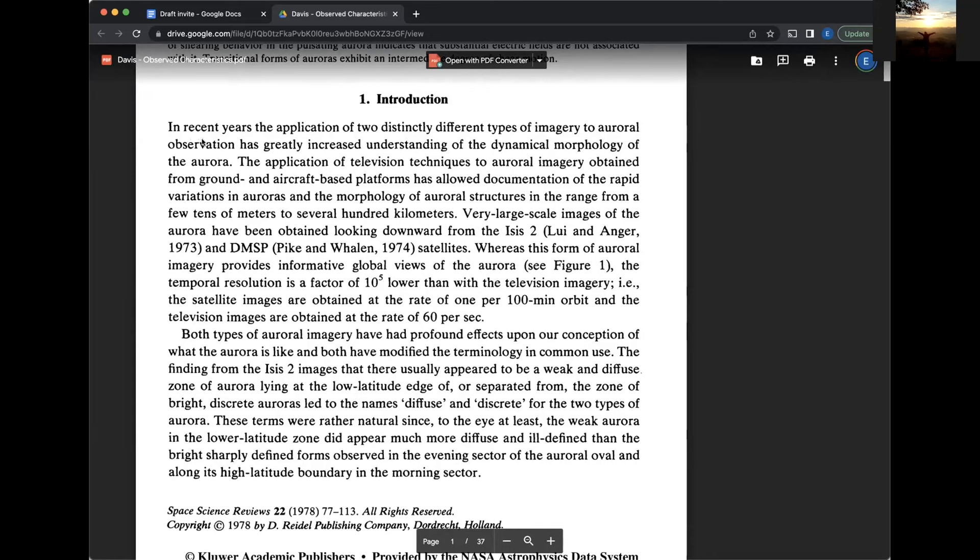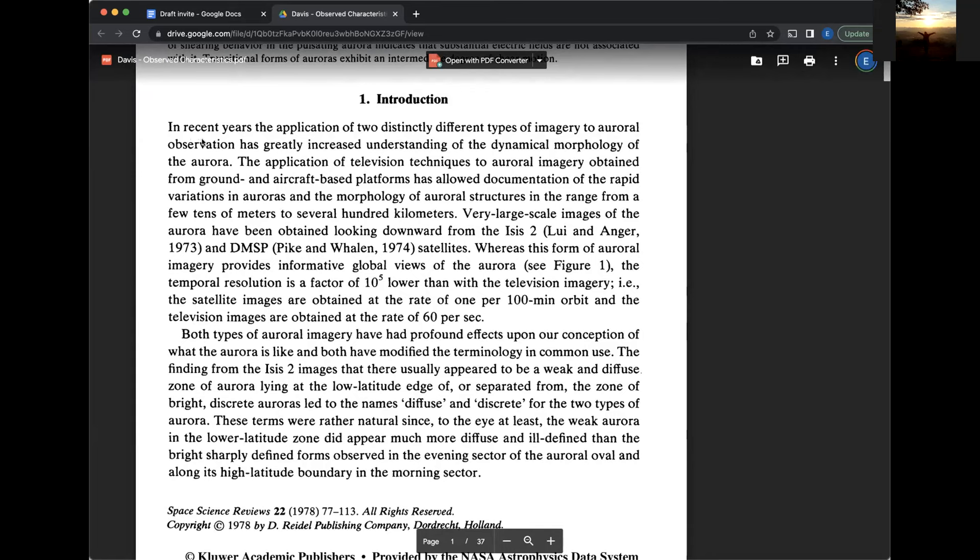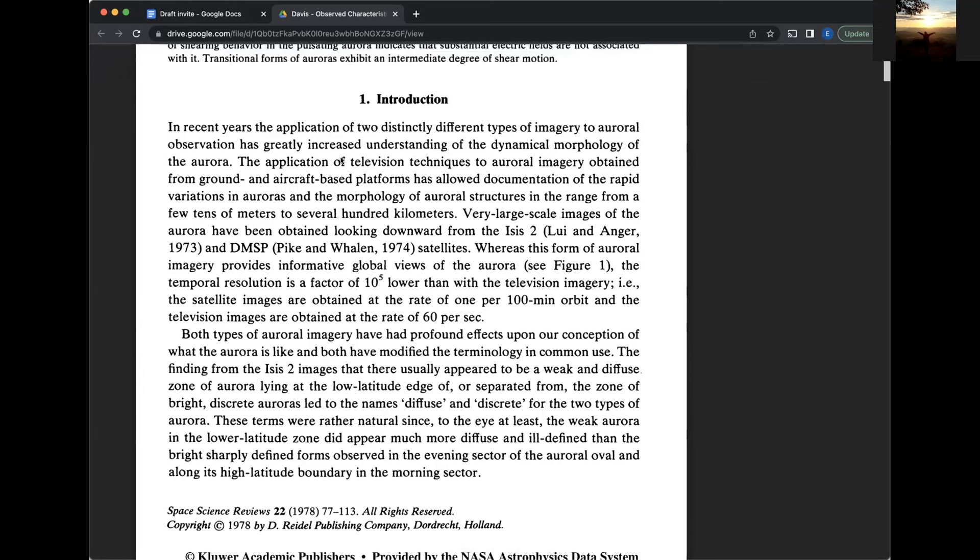Introduction. In recent years, the application of two distinctly different types of imagery to auroral observation has greatly increased understanding of the dynamical morphology of the aurora. The application of television techniques to auroral imagery obtained from ground and aircraft based platforms has allowed documentation of the rapid variations in auroras and the morphology of auroral structures in the range from a few tens of meters to several hundred kilometers.